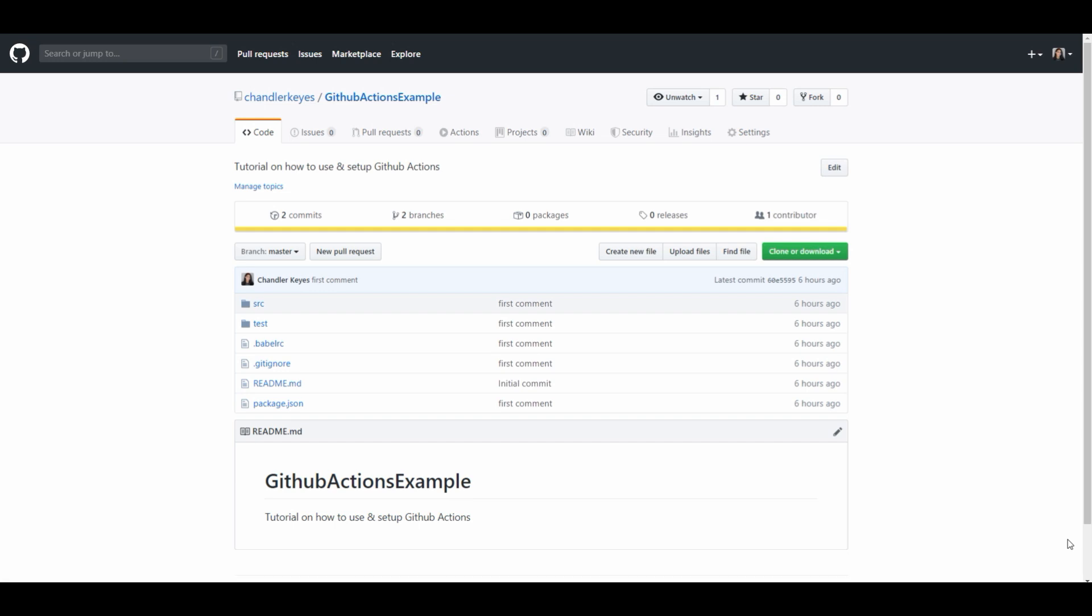Before I get into this there are some prerequisites. For one you're going to need to know git and secondly you're going to need to have a repository posted to GitHub. If you don't then you can't use GitHub Actions. Once you have a GitHub repository posted up come back to this video and we can go through the steps on how to set up GitHub Actions. If you don't know how to push to a repository or set one up I will link a tutorial in the description below so you can get some information on how that works.